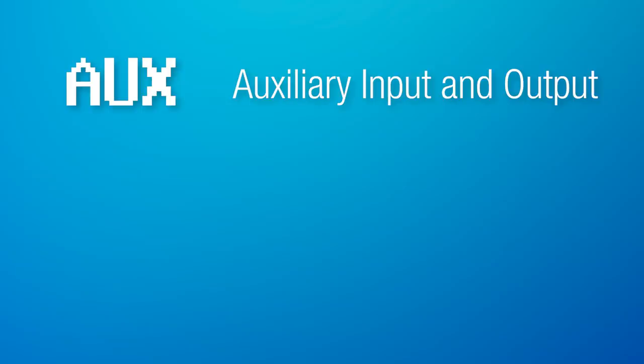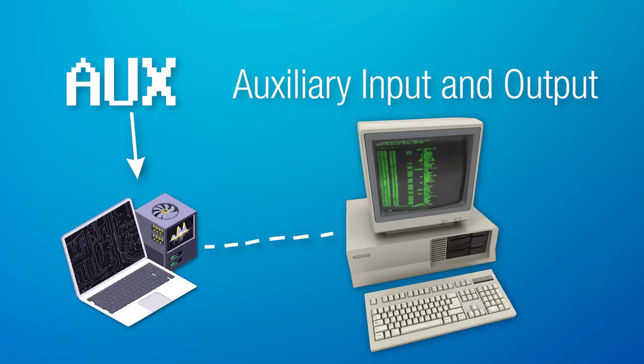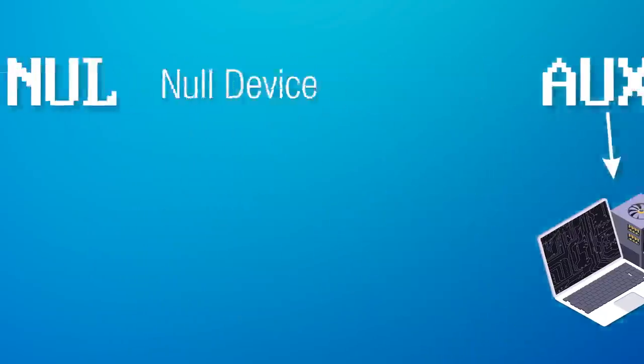Next is aux, short for auxiliary, input and output, and apparently was the same idea as con, but was just instead for something else besides a keyboard, like maybe a remote terminal or something.